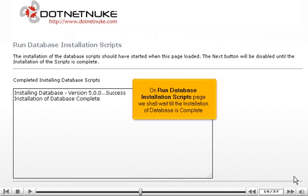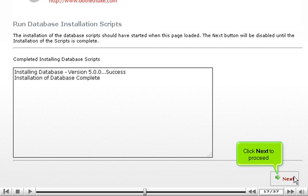On Run Database Installation Scripts page, we shall wait till the installation of database is complete. Click Next to proceed.